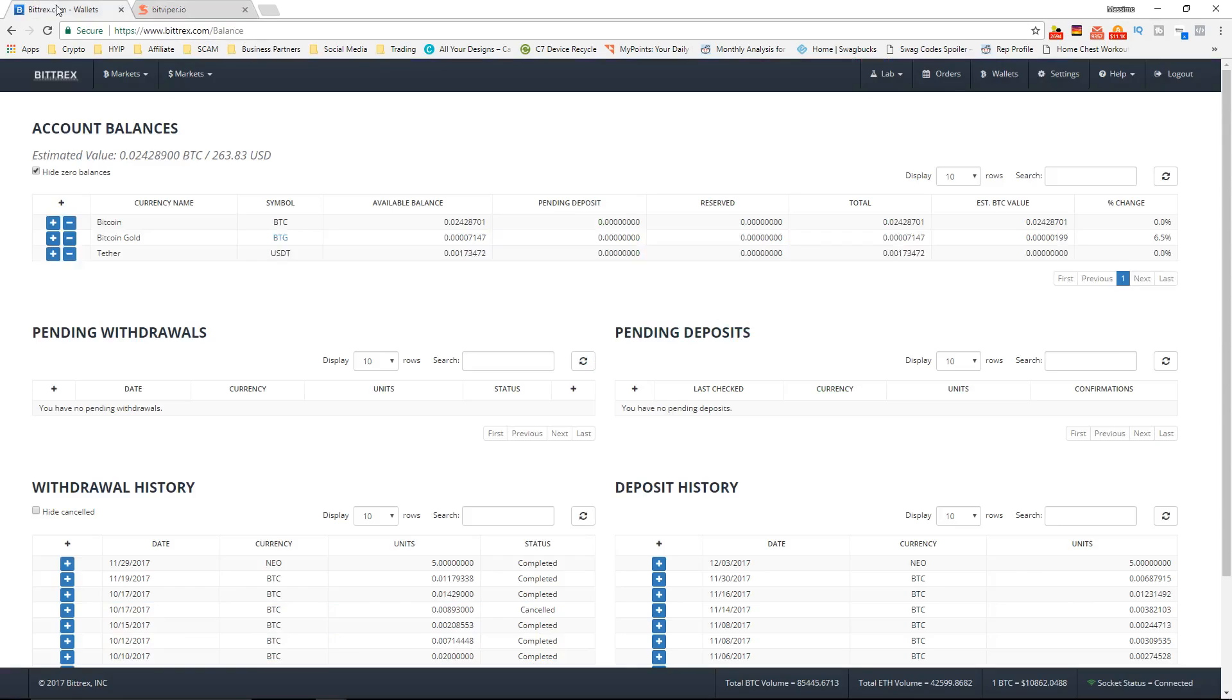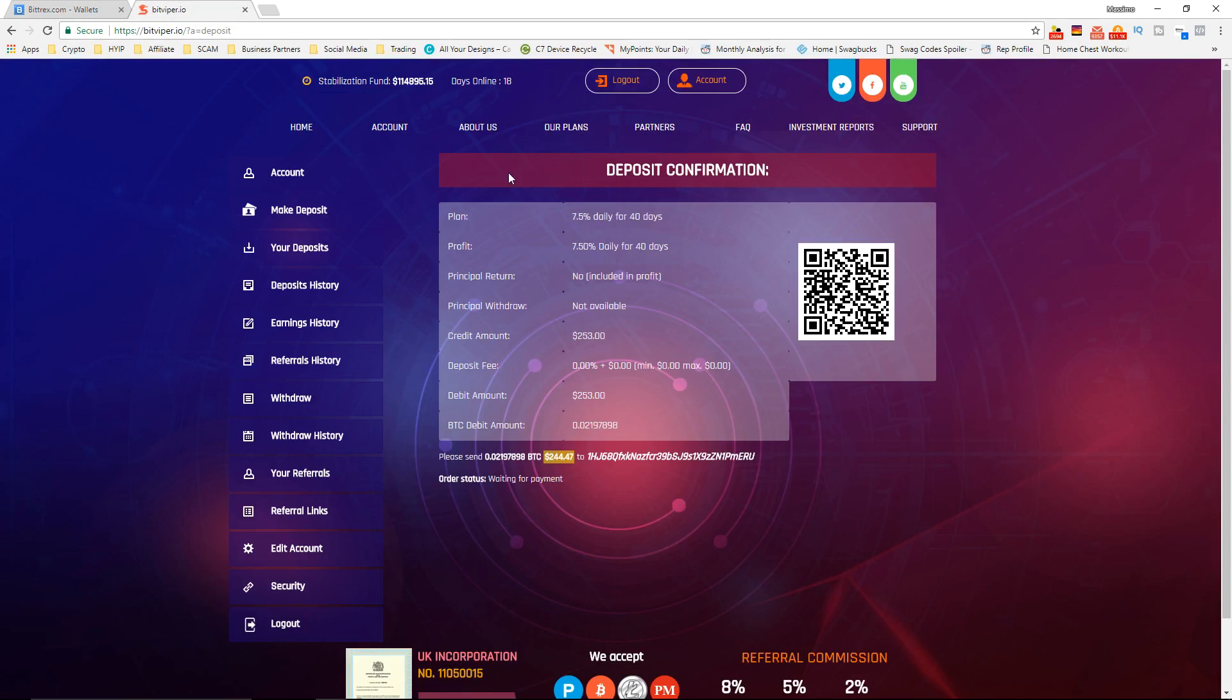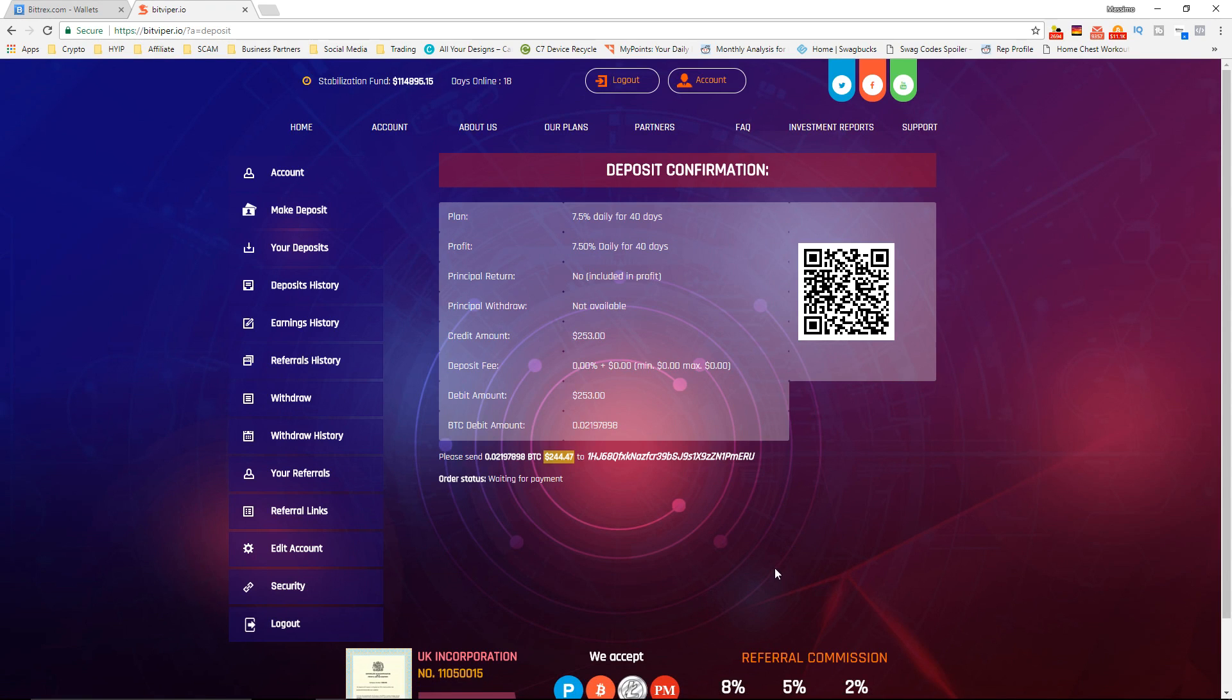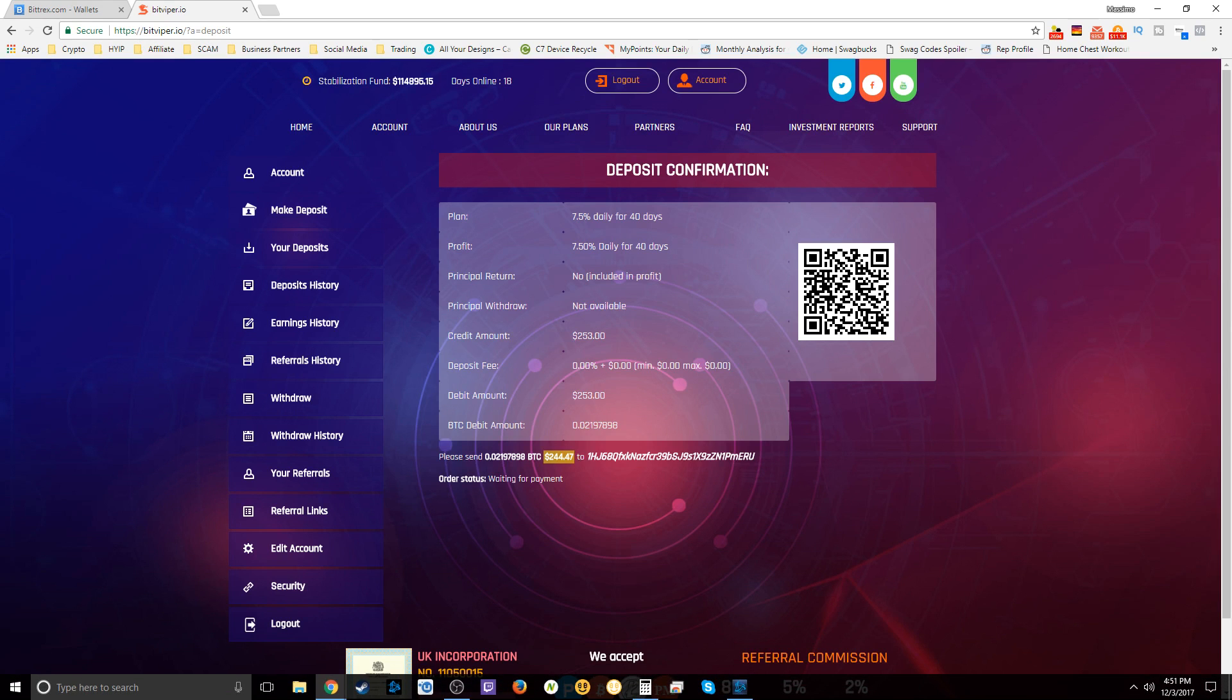Okay so I'll pause the video here and get back to you guys once my deposit is in the website and then we'll continue talking about the website and go through it a little bit more. A few moments later...